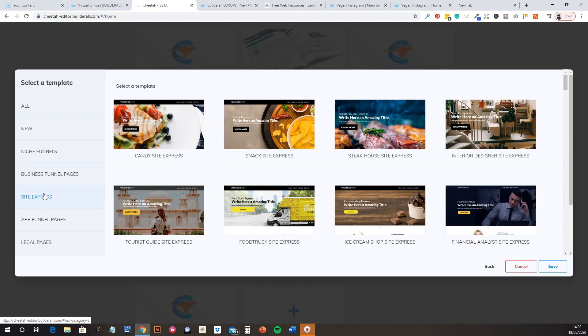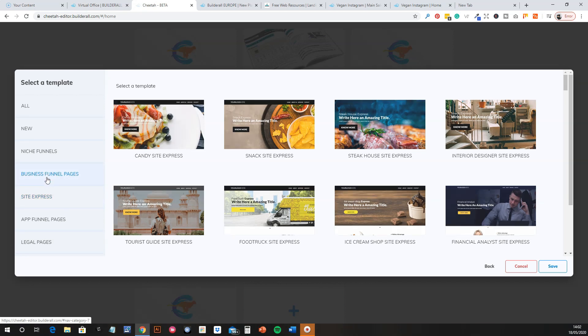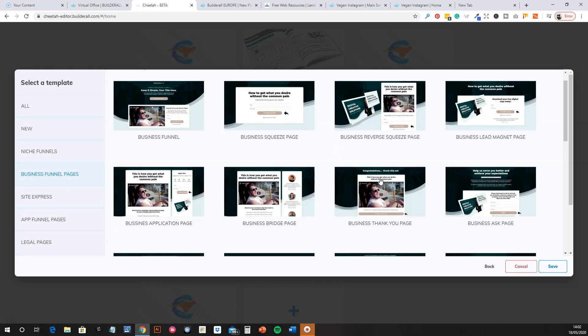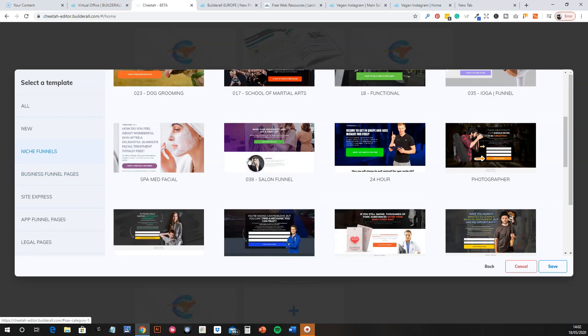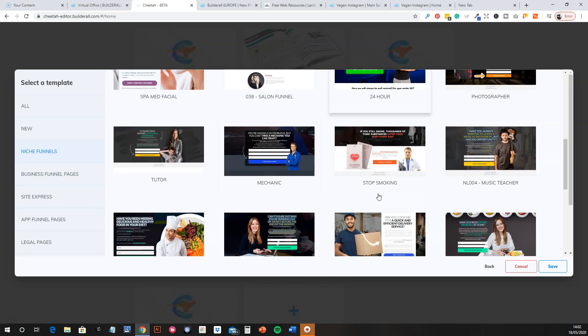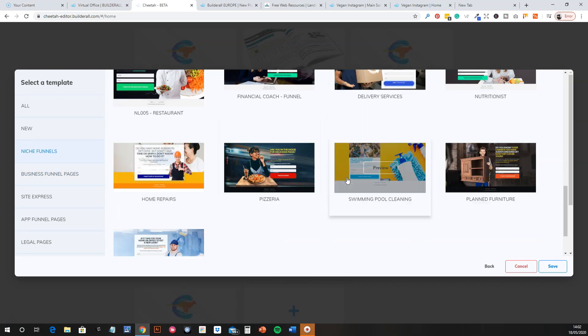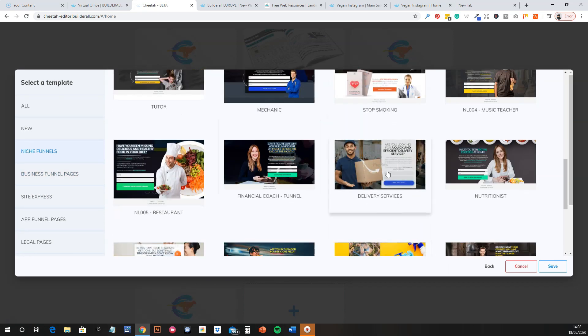Just call it testing, and then select template. Okay, and you've got all these. So these are some sites, site express. There's business funnels, niche funnels, which is, you know, these are all ready to go. So you can basically just, if you're going to, you know, depending on what you're promoting.